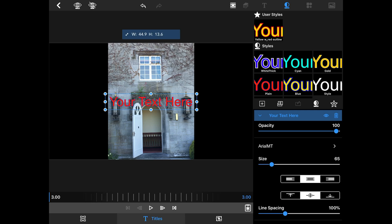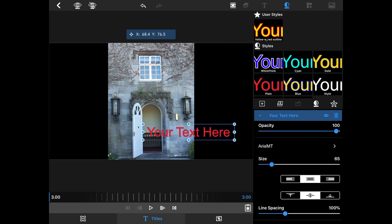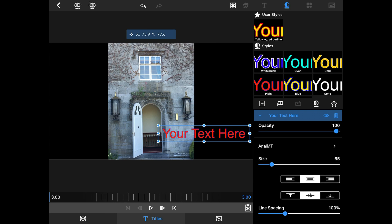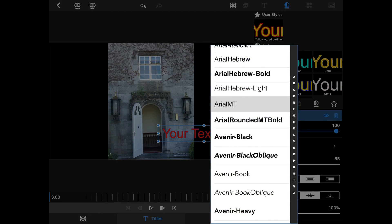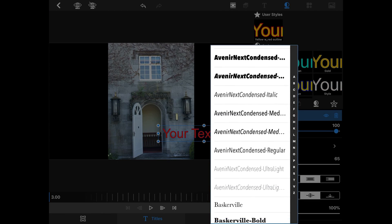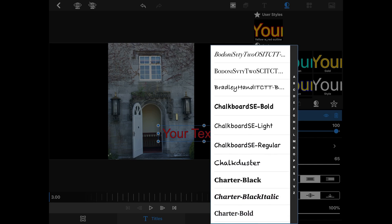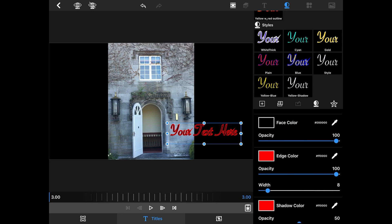I'm going to come down here and move it here because I want it to kind of look like it's coming out of the door. Change the text to look something, it's almost like a scary looking door. So we're going to change it to be something that looks like handwriting.